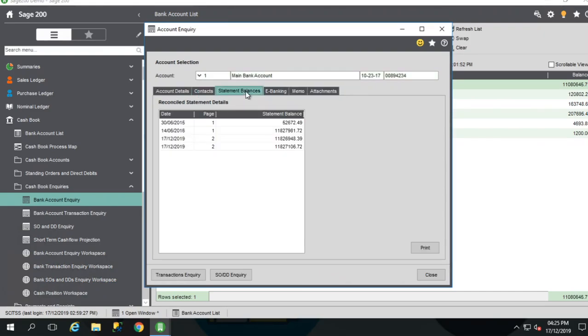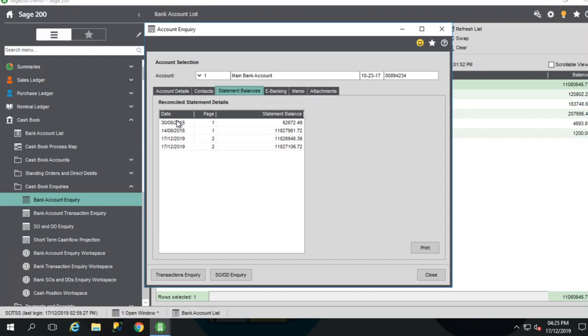Select the Statement Balances tab. This displays any previous statement balances or reconciled statement balances. It's displayed via reconciled date and also displays page numbers.